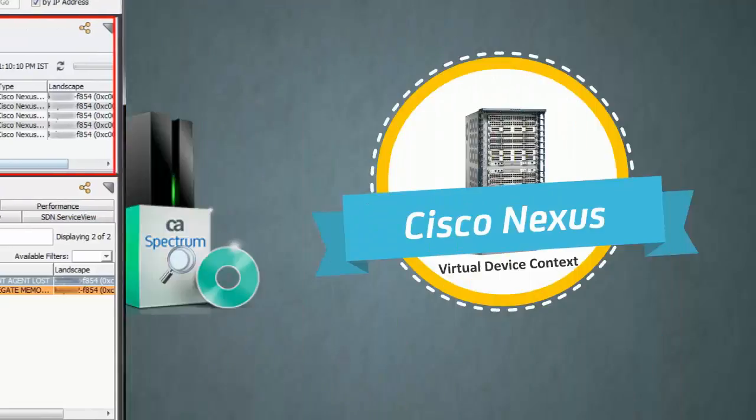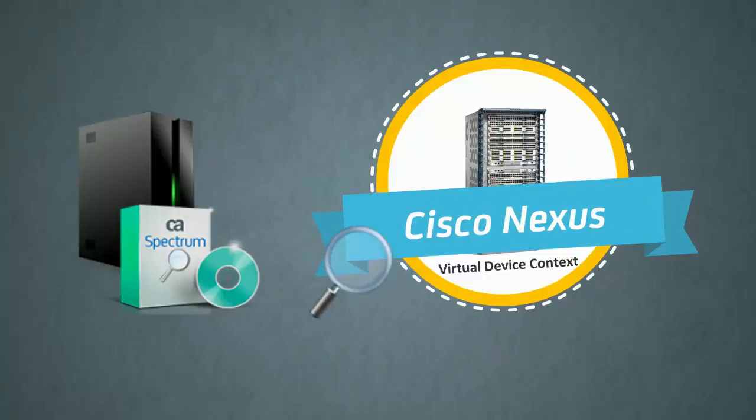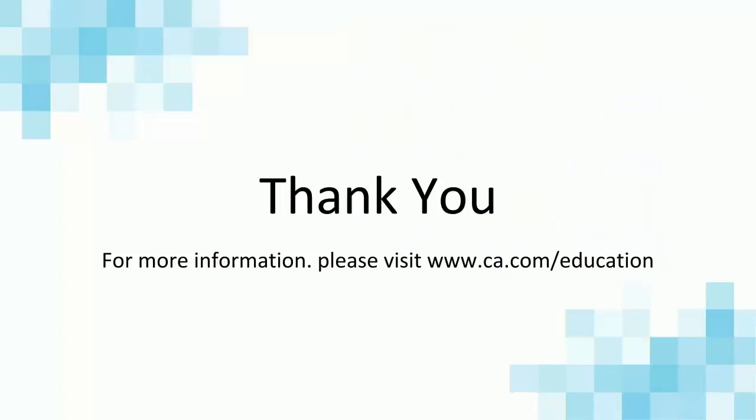I am sure you now know how to use CA Spectrum to monitor Nexus 7k devices. For more information, visit our website ca.com/education.